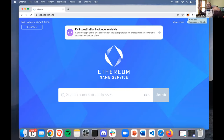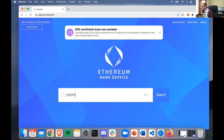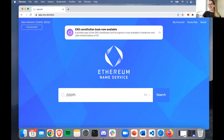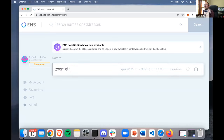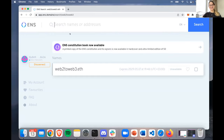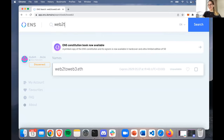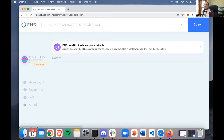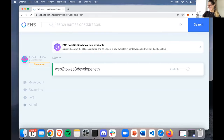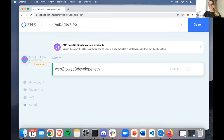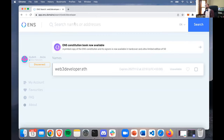What should we name this? Zoom is going to be taken. What about web2 to web3? Let's see if anybody has that one yet. Something's going on there. What about 'web2 to web3 developer'? It's a bit too long, but no one's going to have that. 'web3 developer' - okay.